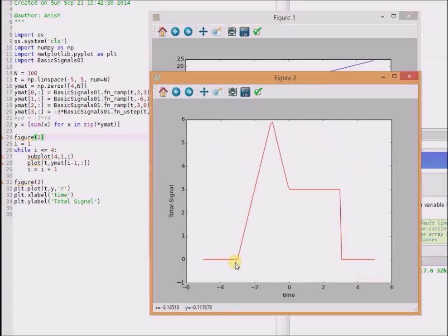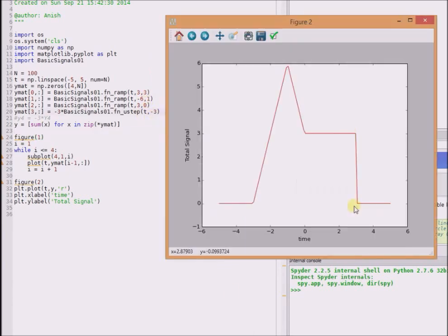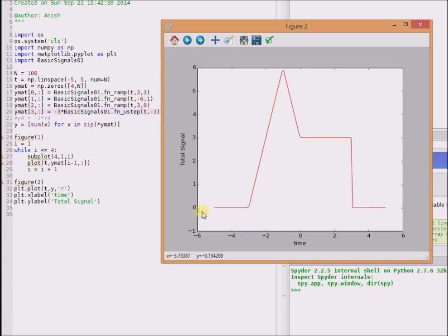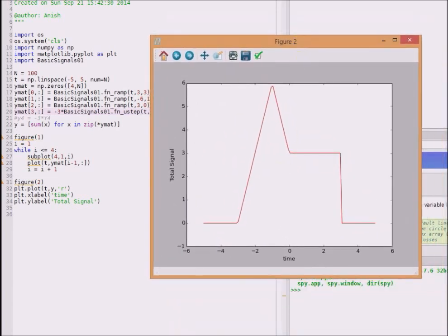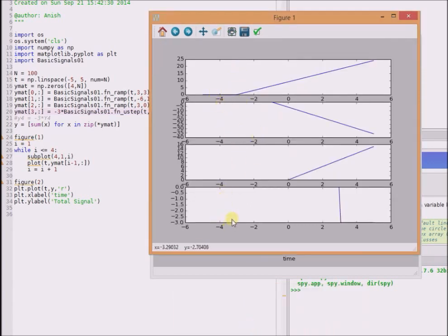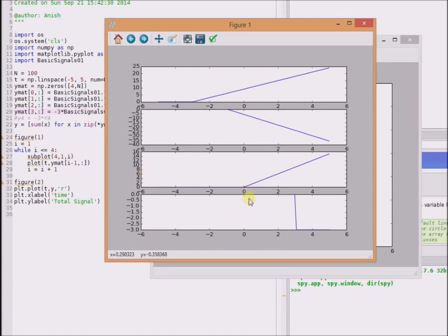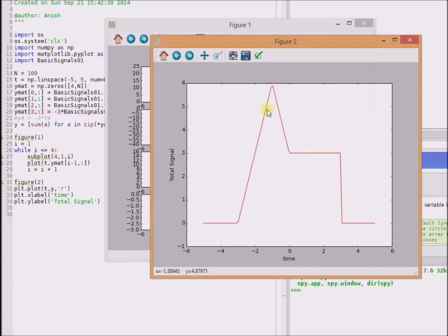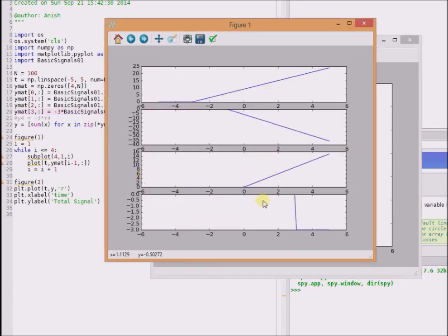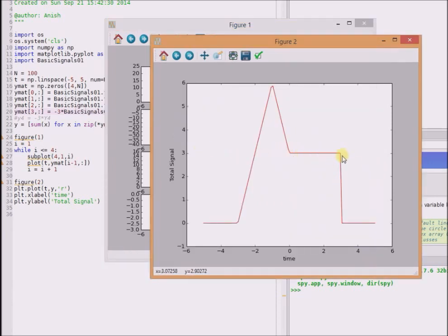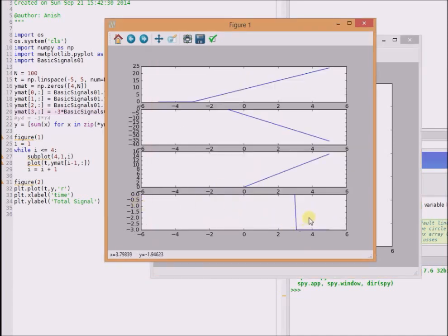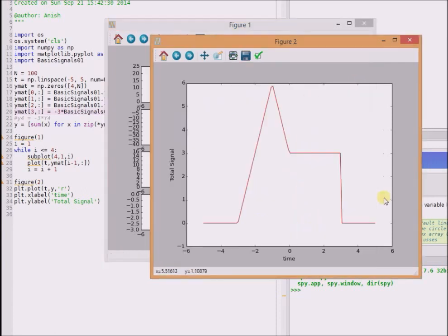The total signal value is zero before t equal to minus three, since none of the signals have a value before that point. All signals have a value equal to zero before t equal to minus three. For values between minus three and zero, we have three ramp components active and the unit step component is zero, so the signal has a ramp structure. After t equal to zero and before t equal to three, the sum is a constant — giving a constant value of three. After t equal to three, the scaled unit step signal y4(t) kicks in and cancels the sum of the other three components, resulting in the total signal value being zero after t equal to three.